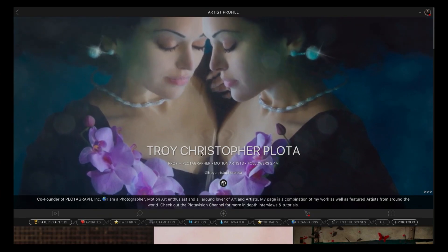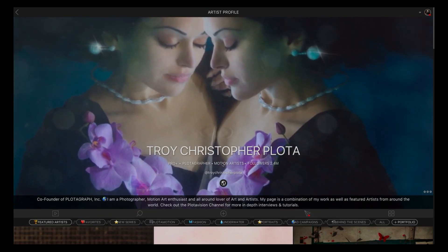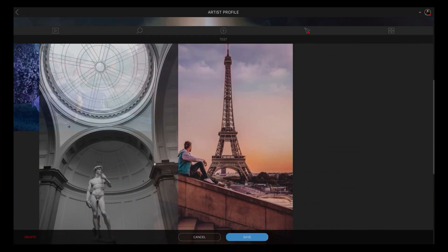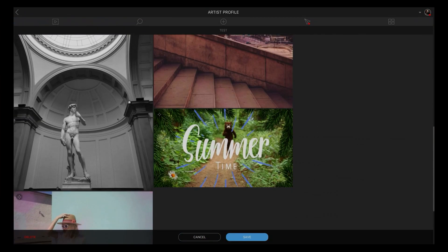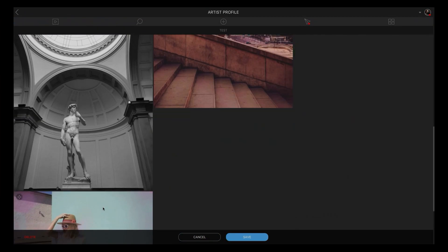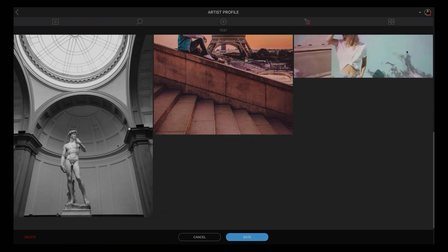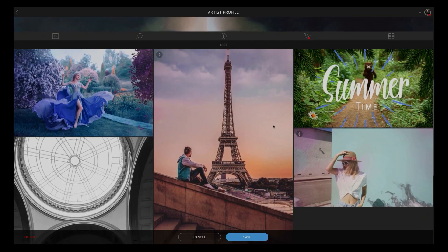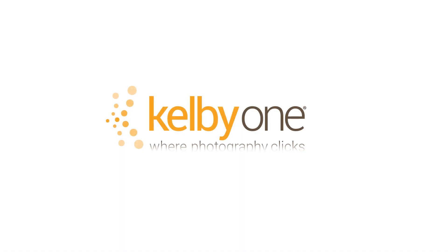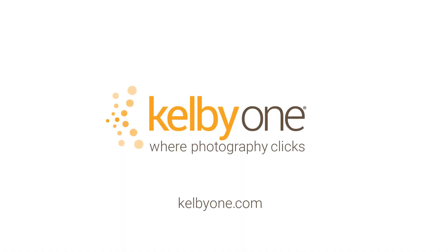We're going to show you how you can use Plotiverse as your website. Not only can you post and create custom portfolios, but it's a great way to show your clients in high res. Join me on kelbyone.com — we're going to teach you all about motion art and Plotiverse, how to animate your images, and get more attention with your photographs.